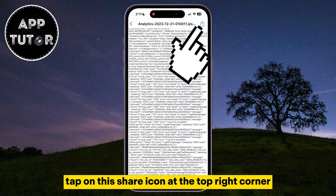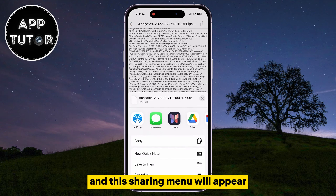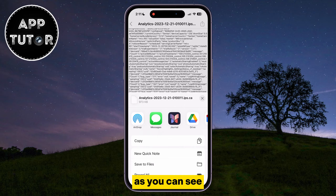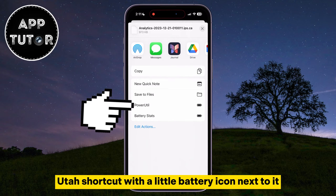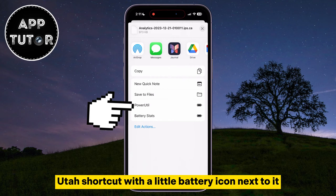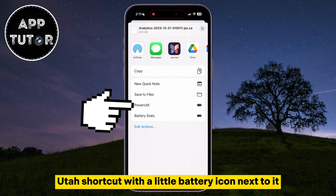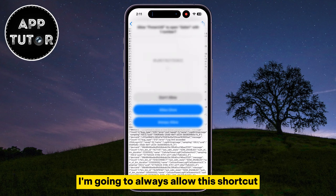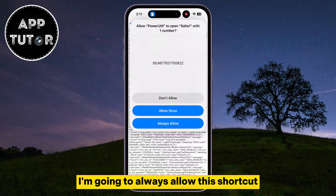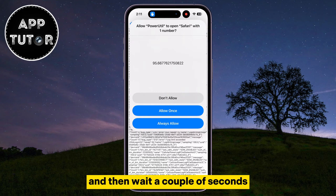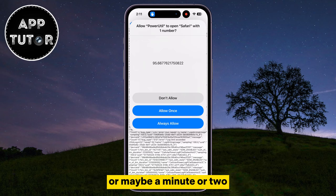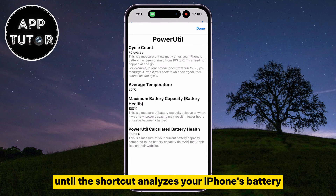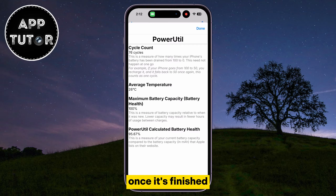Tap on the share icon at the top right corner and this sharing menu will appear. Here is our PowerUtil shortcut with a little battery icon next to it, and that is what you want to tap. I'm going to tap "Always Allow" for this shortcut and then wait a couple of seconds, or maybe a minute or two, until the shortcut analyzes your iPhone's battery.